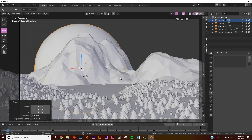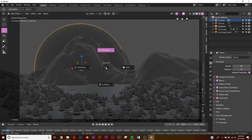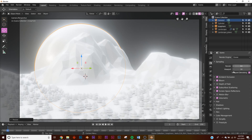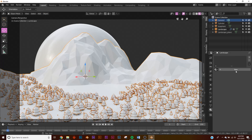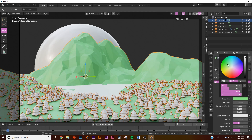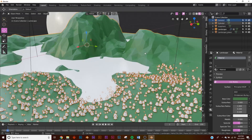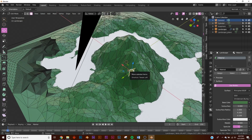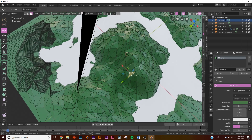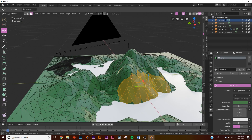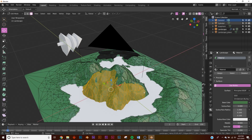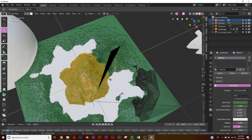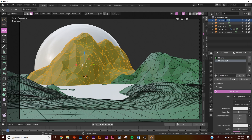Now let's do shading. Switch to Look Dev with the EEVEE render engine and turn off Bloom. Click on the plane, change the color to a dark green. For the mountain, hit Tab to go into Edit Mode, hit C to paint and select the vertices for the mountain area, then make a new material, make it gray, and click Assign. Coming out of Edit Mode you can see the material applied.